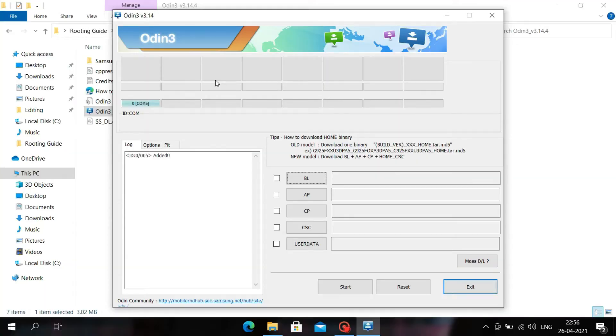Once connected, you will see the ID appear in your Odin application. If the ID is not showing in Odin, it means that you have not installed the Samsung USB drivers.